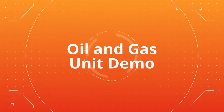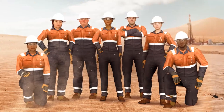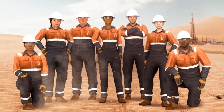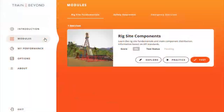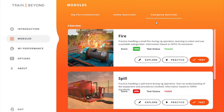In TrainBeyond's oil and gas unit, your crew will experience an immersive drilling rig learning environment with the opportunity to train in the topics of rig site fundamentals, safety awareness, and emergencies.